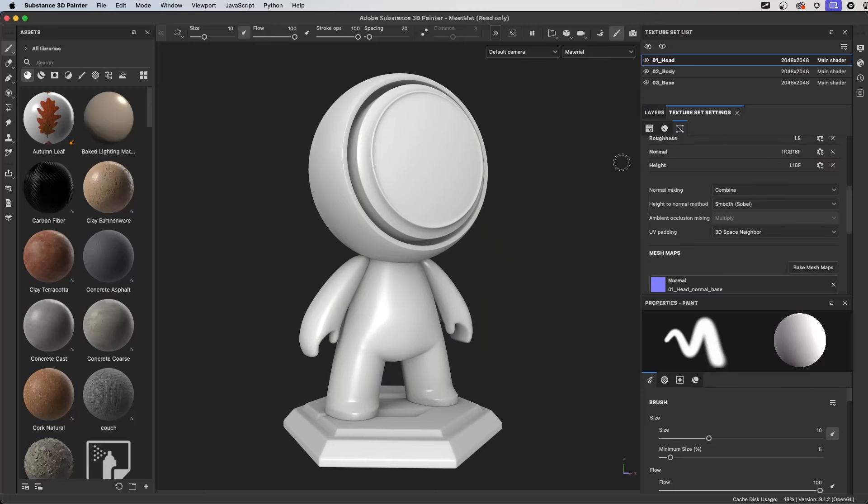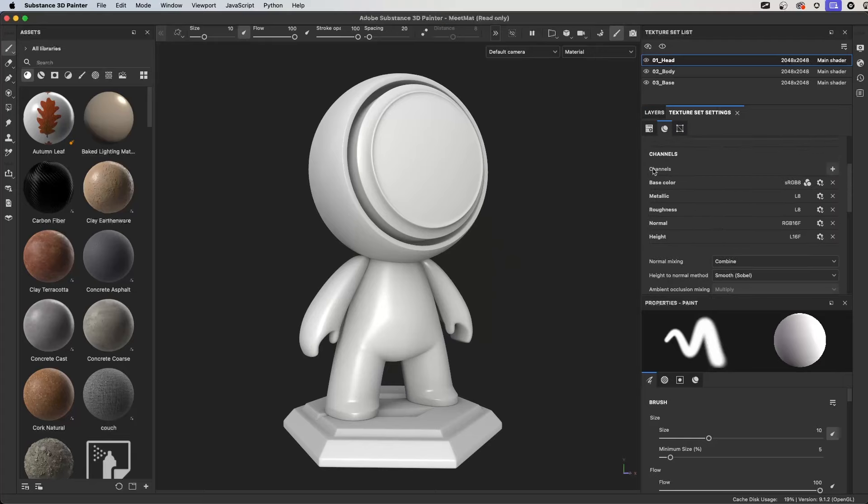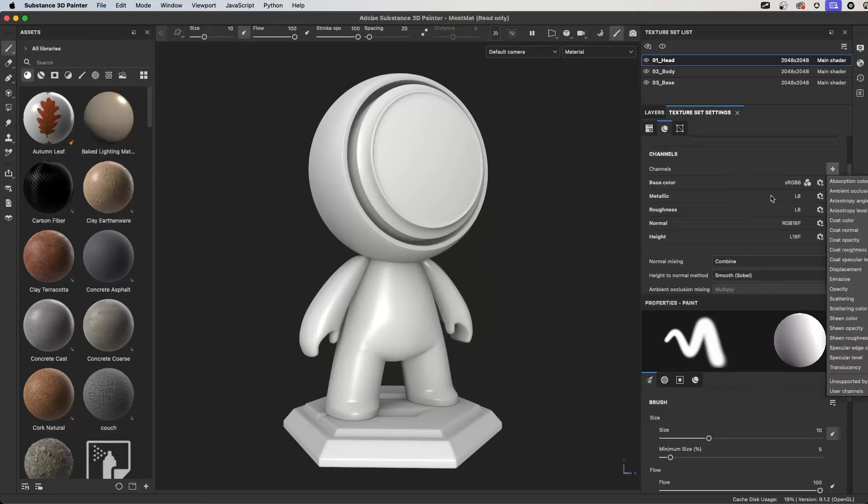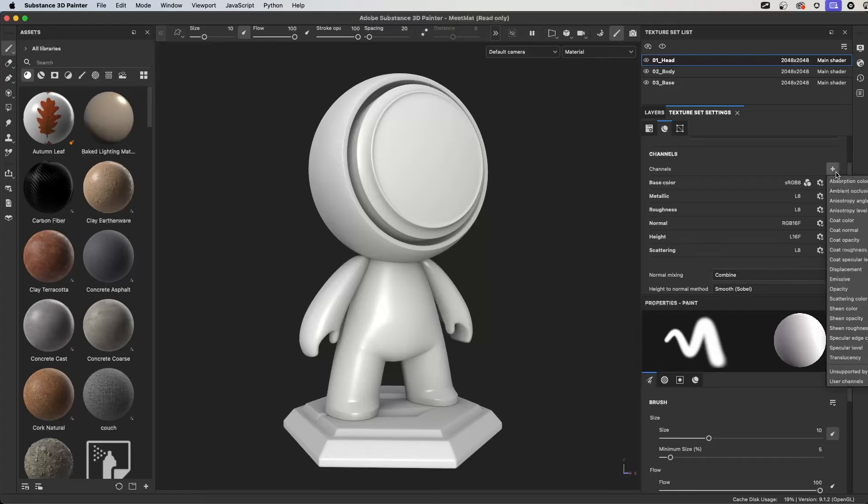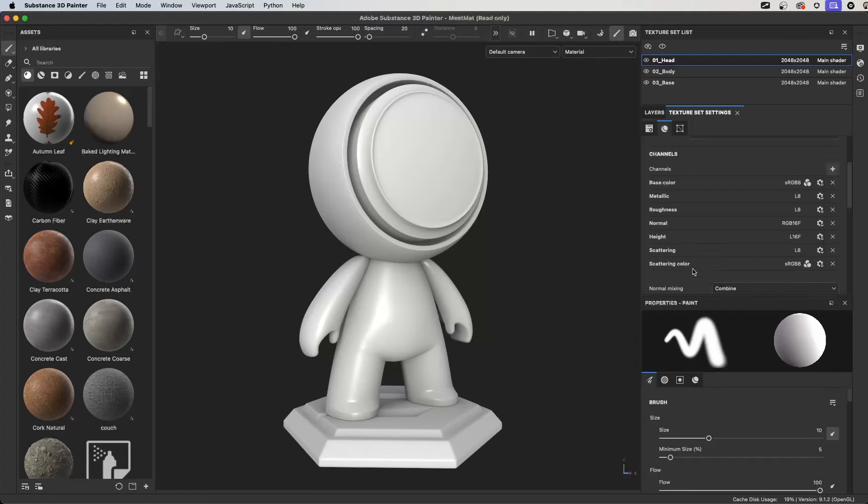Starting off, I'm going to jump over to my texture set settings and here I have my default channels. A good option would be, depending on your project, maybe there's some specific channels that you're always going to be working with. You can click the plus button and add those. For example, let's say that I wanted to add scattering and scattering color. So I have those channels now.